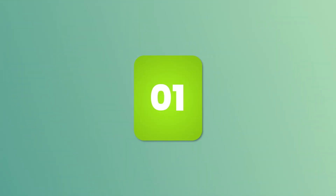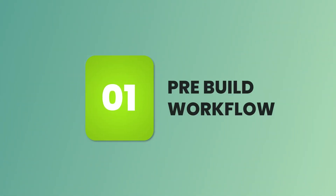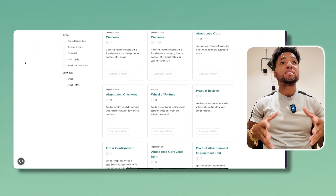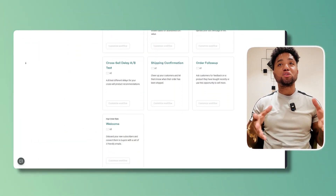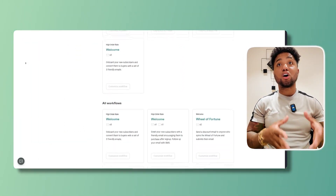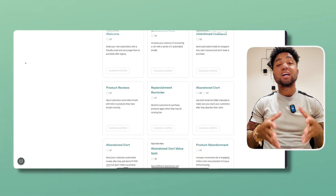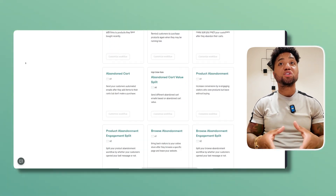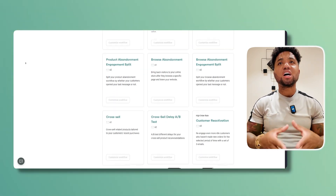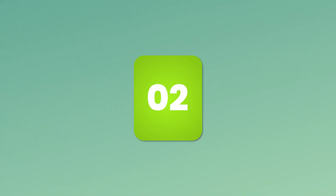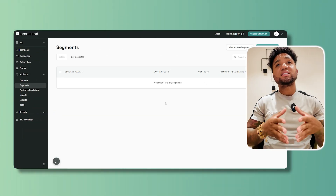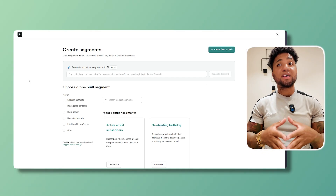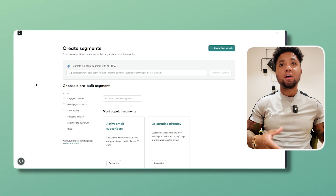Number one is pre-built workflows. Omnisend offers ready-to-use automation workflows for cart abandonment, welcome sequences, and customer re-engagement, helping you nurture leads effortlessly. Number two is advanced segmentation — you can segment your audience based on behavior, purchase history, and engagement.